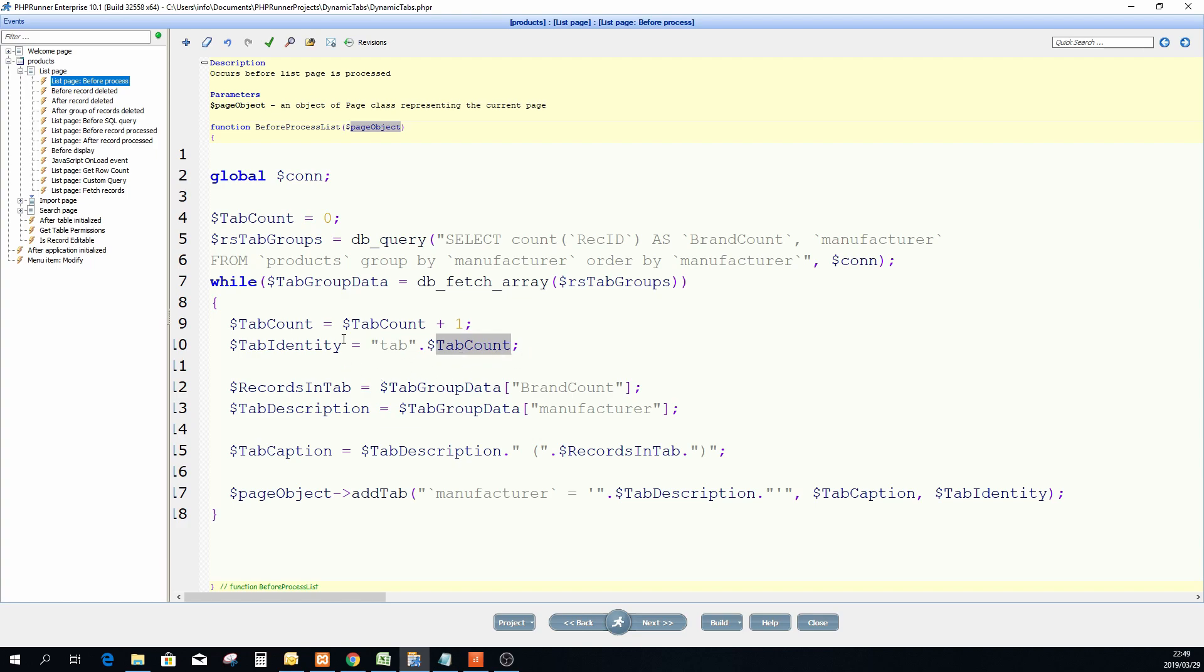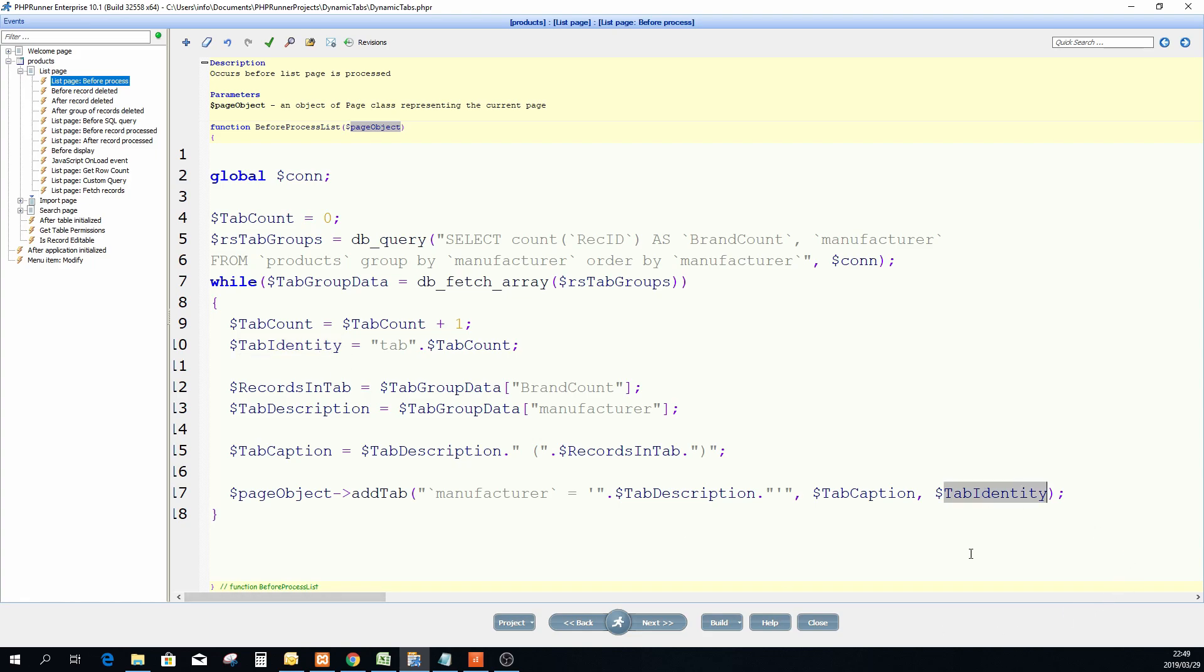And because that value will change it's going to say tab one in the first time, tab two the second time, tab three because it's just a string that I join with the actual count. That will be my tab identity which I then use over here and this is basically as simple as this. So let's publish this and show you what it looks like.